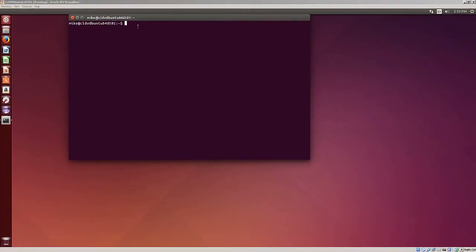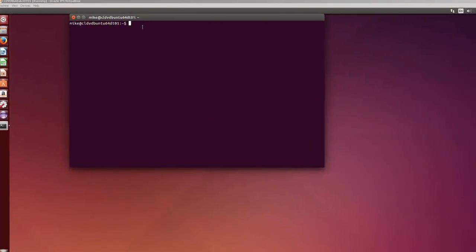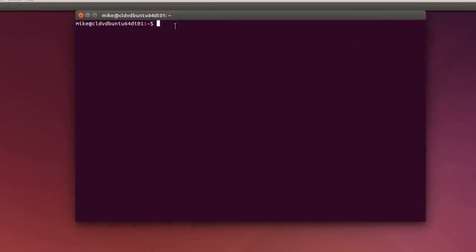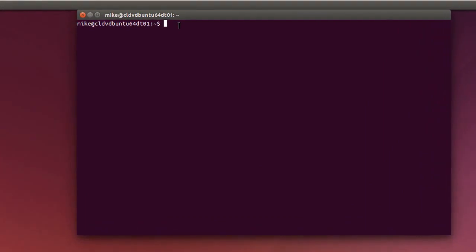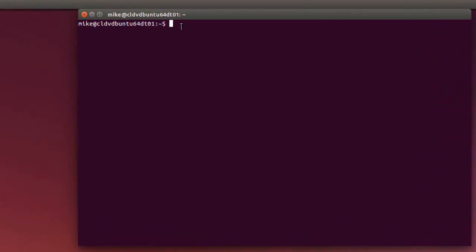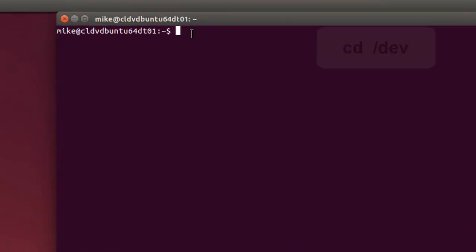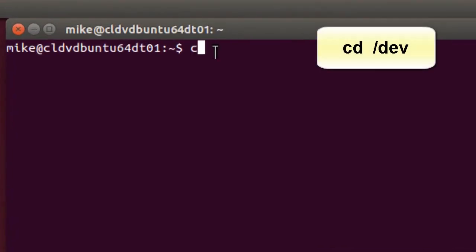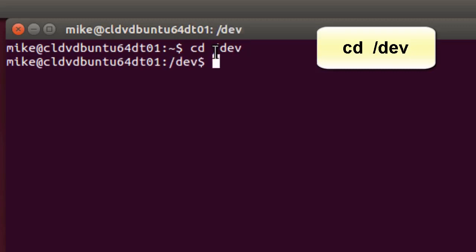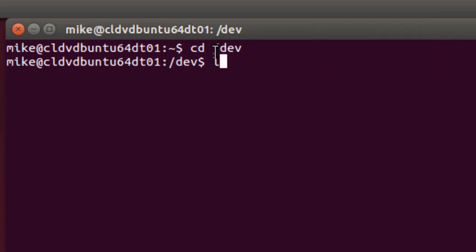Now one of the tricky things from the command line might be to find the location of your CD-ROM DVD. And I'll show you three different ways to do it. And the first way is to do a CD and go to the devices directory, CD slash forward slash DEV. Hit enter.